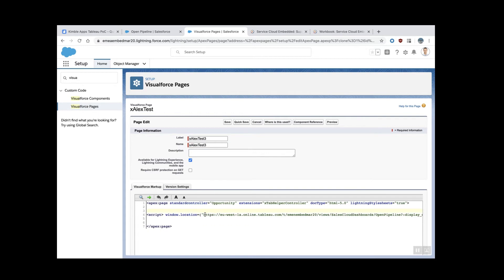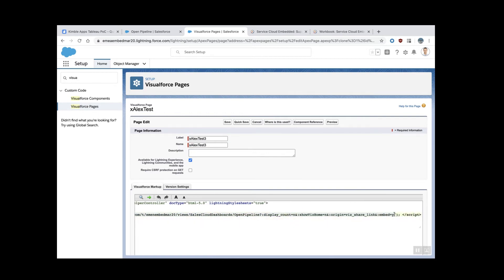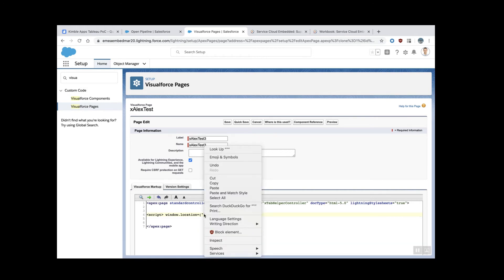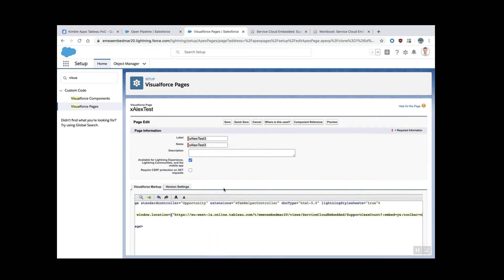I'm going to call it Alex test three. What I need to do is put here in this URL. Let's scroll. In this area here, I need to paste that new link. That's it.